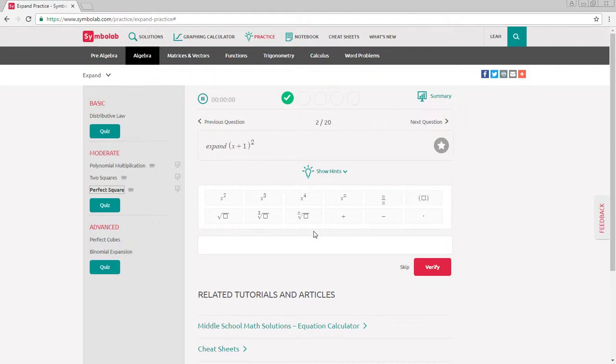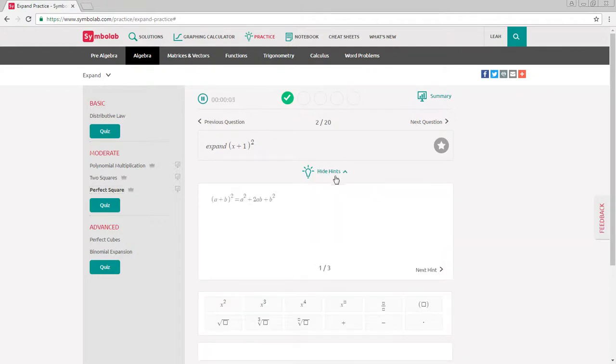Each topic will have a series of problems to solve. If you need help while solving a problem, click show hints.